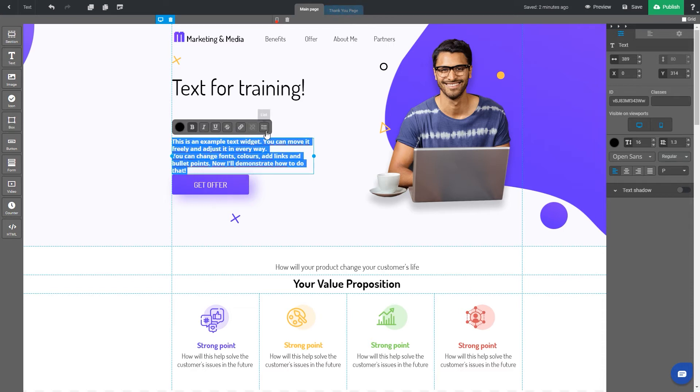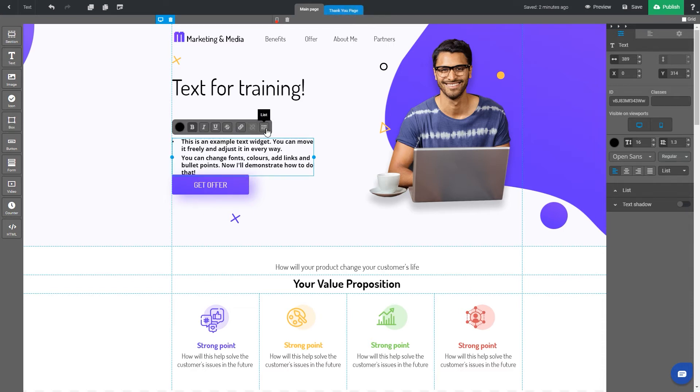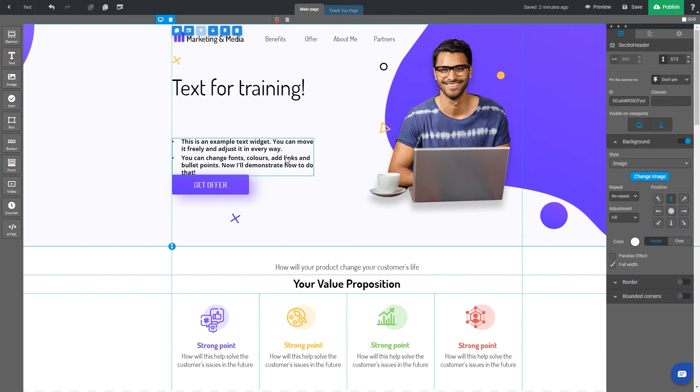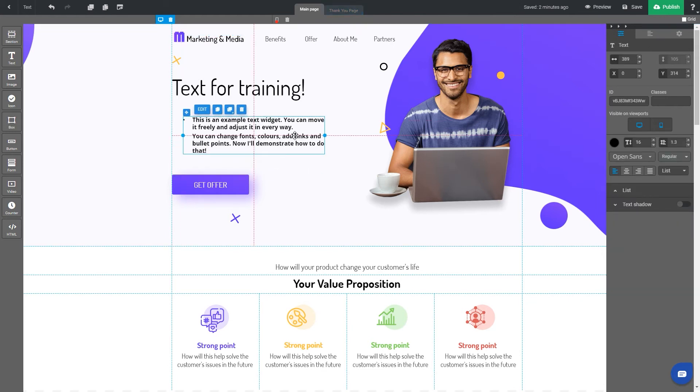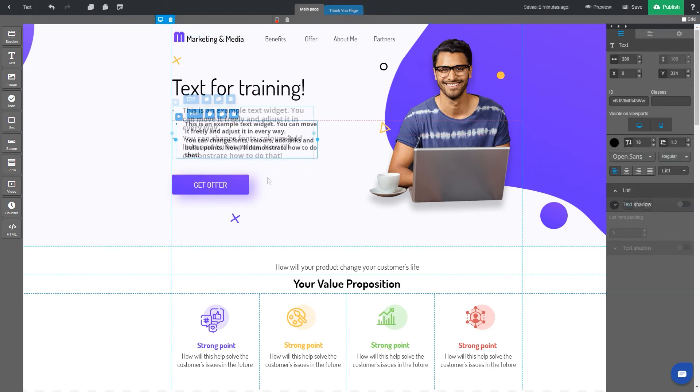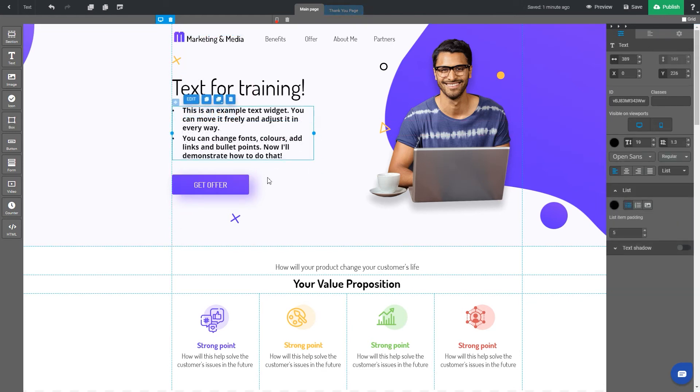Now remove highlighting from the text and take a look at the right-hand sidebar to see font settings. The first part allows you to adjust the width and positioning of the widget.